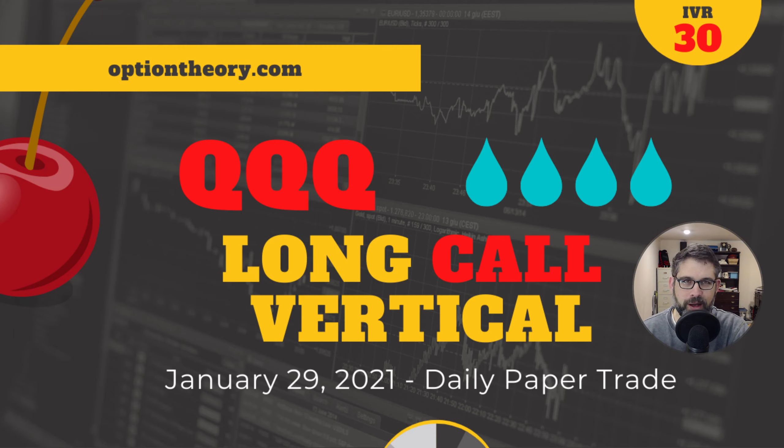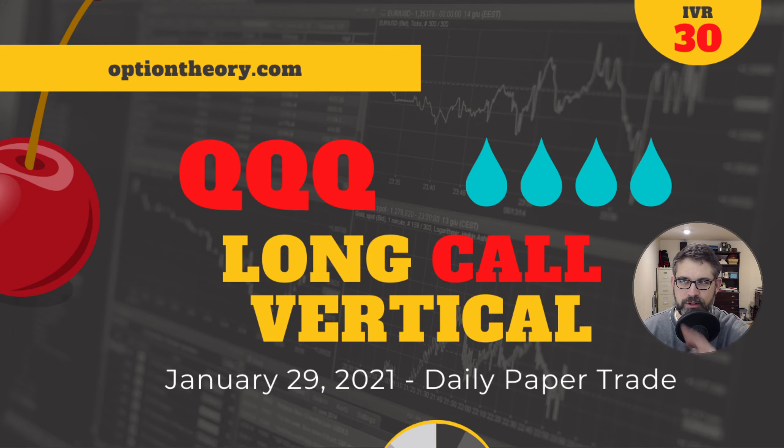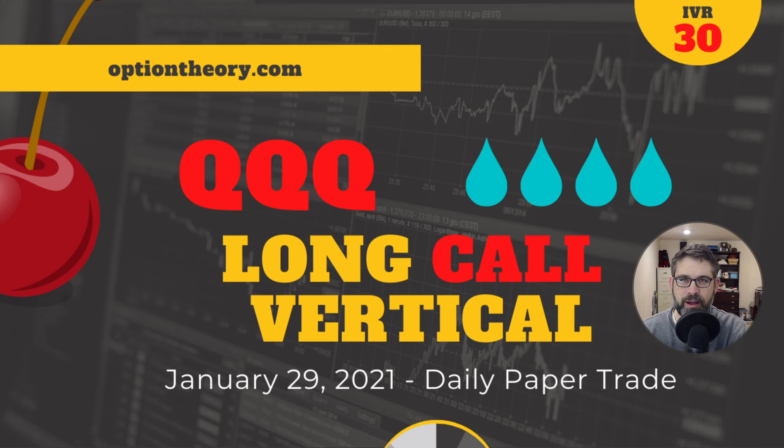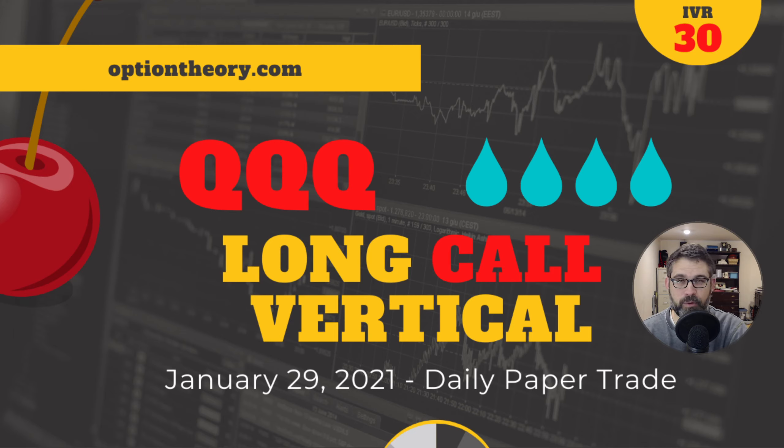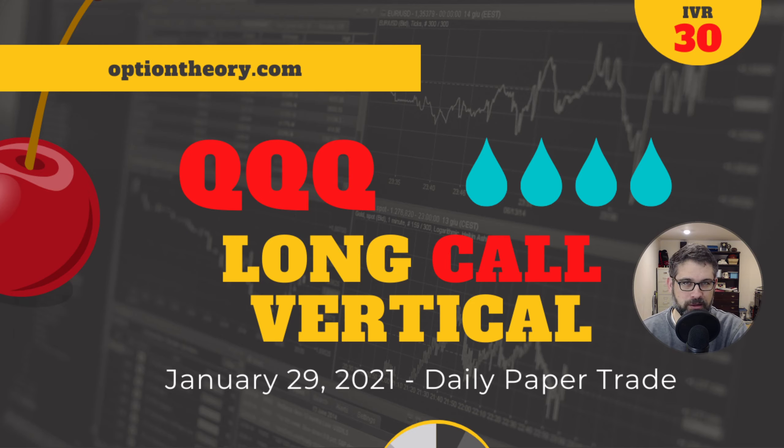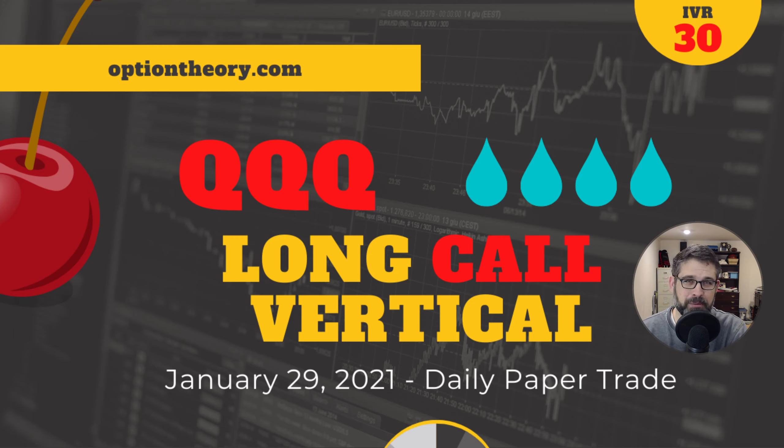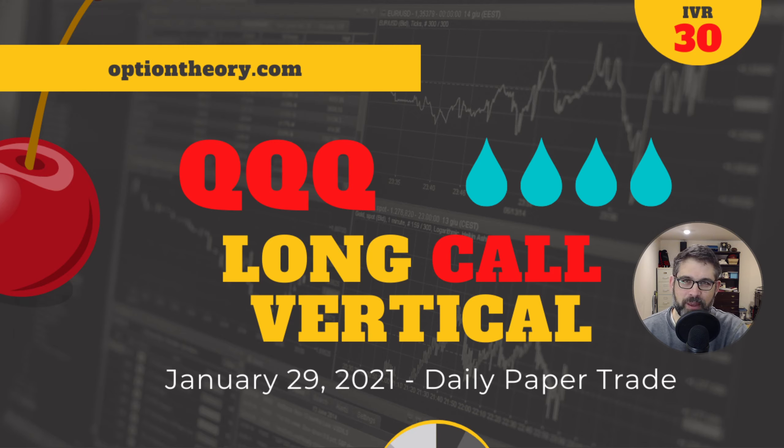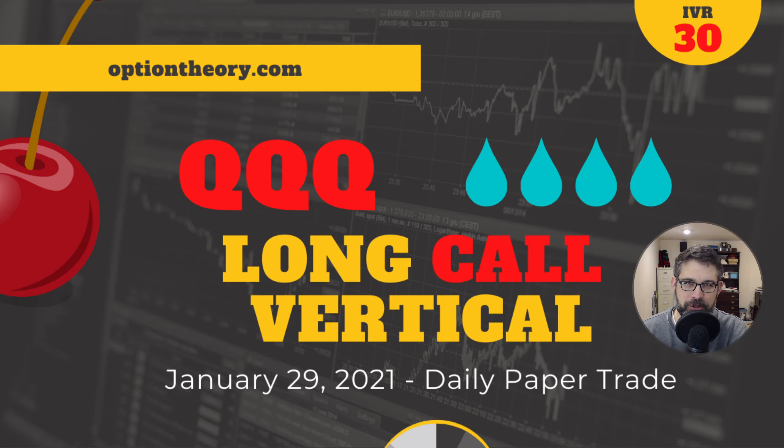So in just a moment, we're going to hop on into Thinkorswim, where we do our simulated trading. But I just want to finish the overview here of this trade. So it's a long call vertical, and queues has an IV rank of 30 right now, and a liquidity rank of 4 out of 4, with a strong positive correlation to the SPY. So if you need some positive deltas in your portfolio, which I don't, so more on that in a bit, then this might be a trade for your consideration.